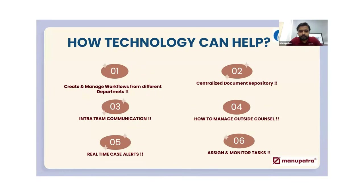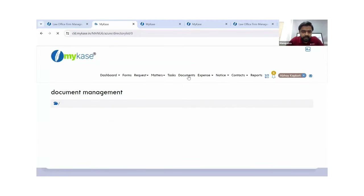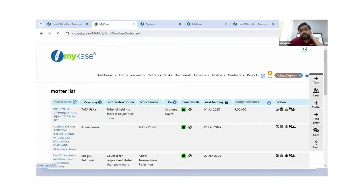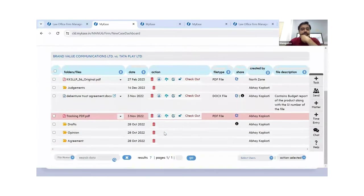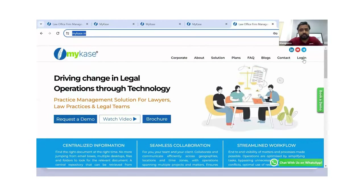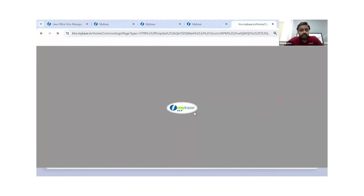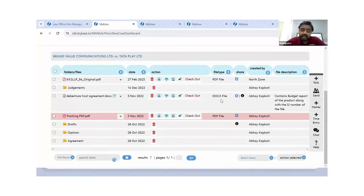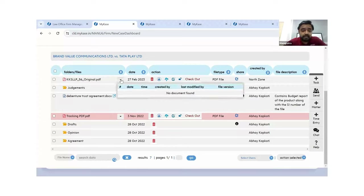Next question: is an audit trail maintained for documents? Yes. In the centralized document repository, inside any particular matter you can see all uploaded documents and have an audit history of all those documents available. You can see when a particular document was checked out or downloaded to a local drive, and when it was uploaded with a new version. Everything is available in the tool itself — you don't have to go here and there.